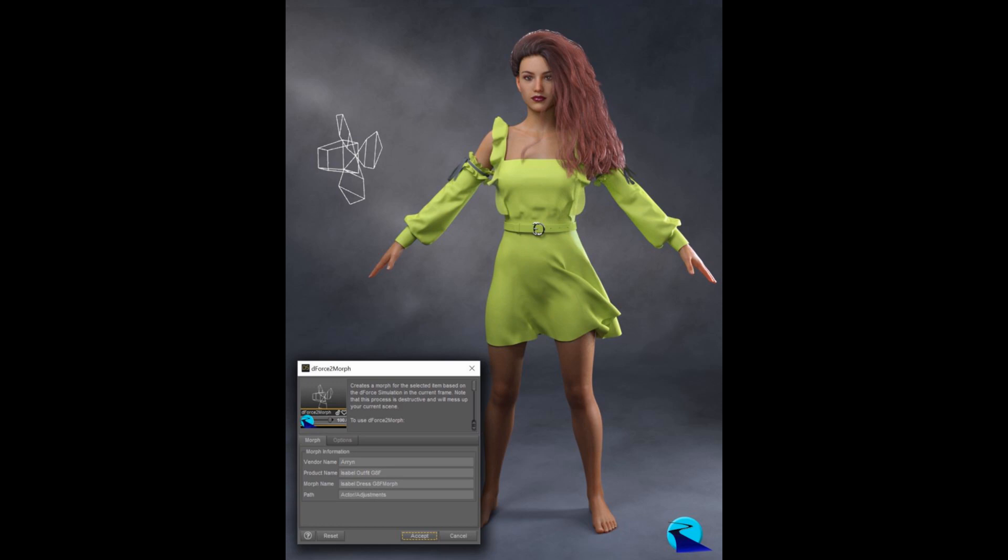Sometimes I just want to use a DeForce item in a scene without going through all the hassle of setting up the simulation, doing the simulation, etc. And unfortunately, a lot of DeForce items don't have as many morphs to just use them as I would like.